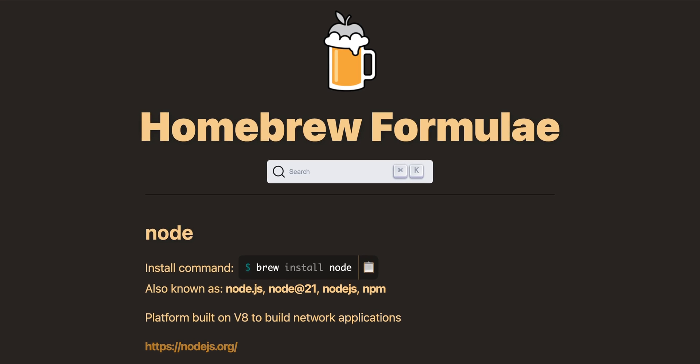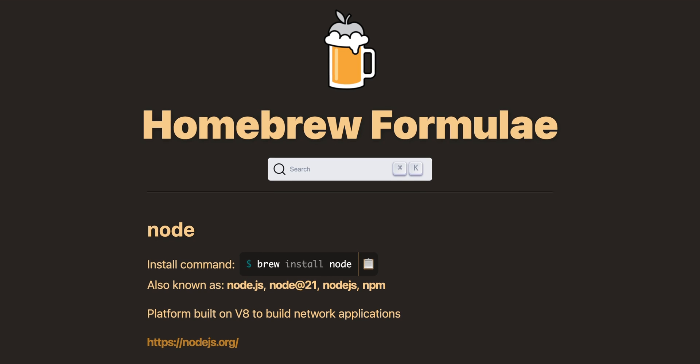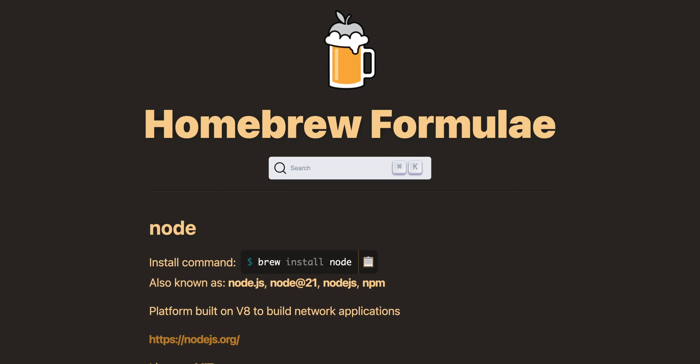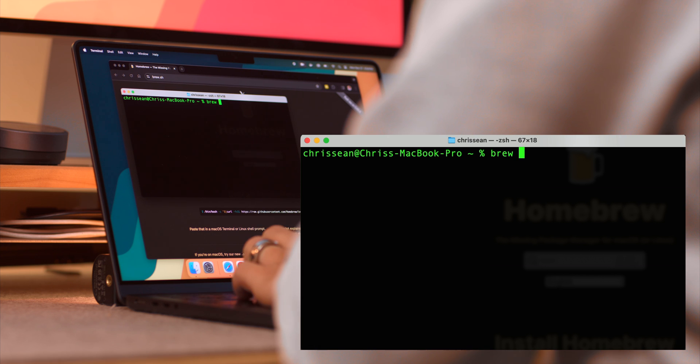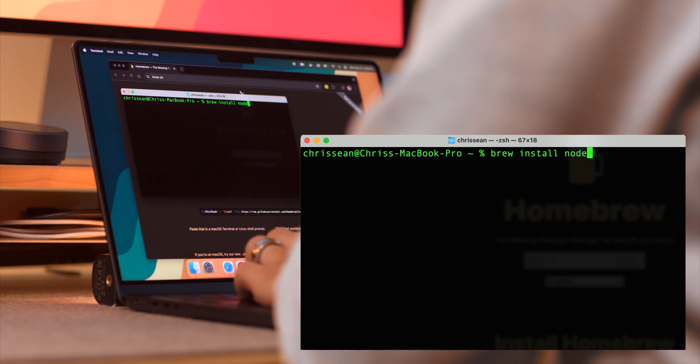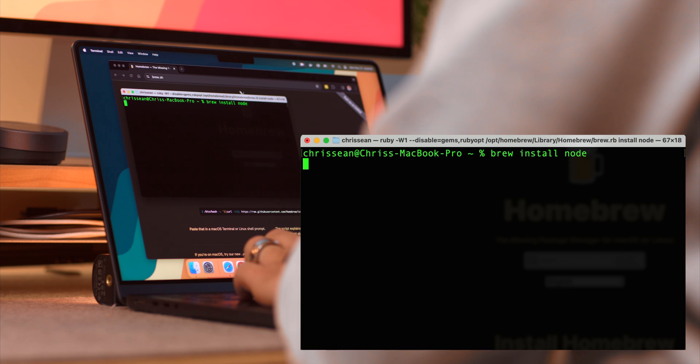Because then, why install homebrew in the first place? Now, to install node through brew, simply type brew install node in the terminal.